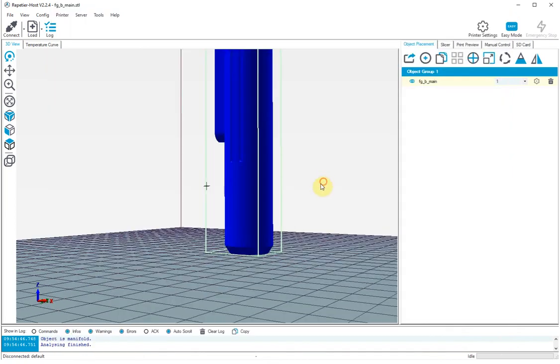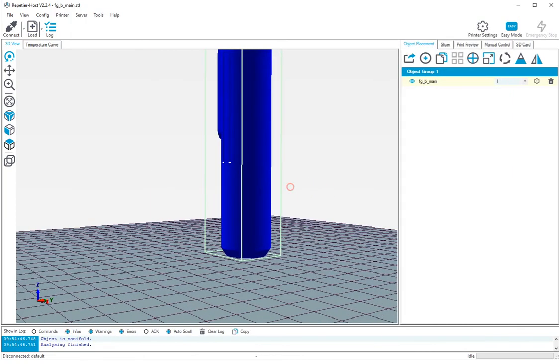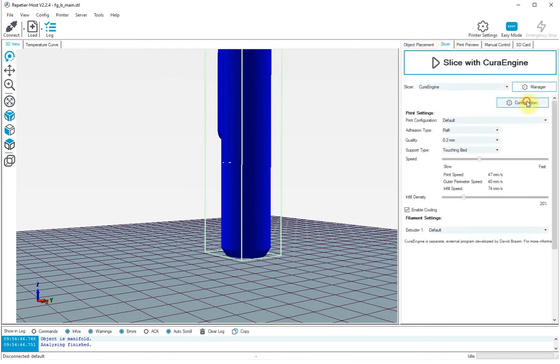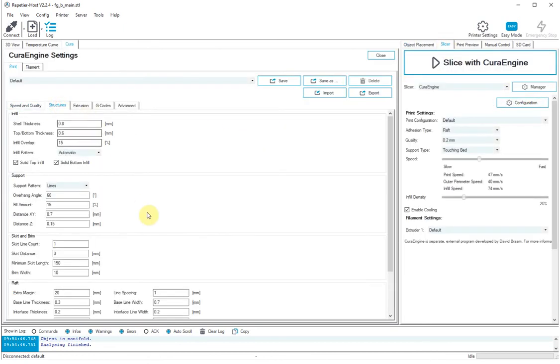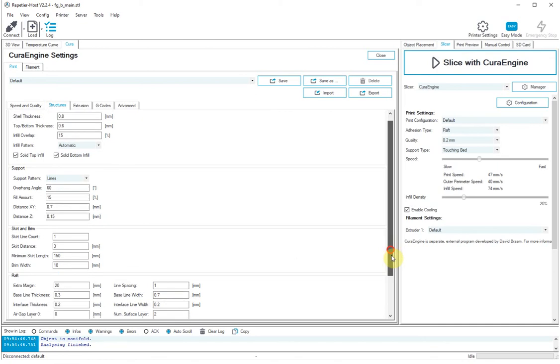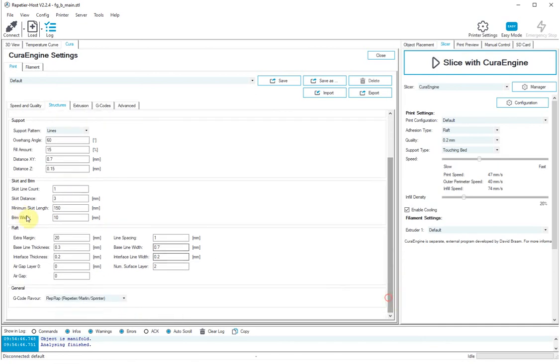I've tried going into the settings, so if you go into the configuration under structure I've increased the raft because I thought well perhaps it's not sticking to the bed with just its normal support, so I added a raft, tried that, that still didn't work. I increased the size of the raft with this extra margin, that didn't work.